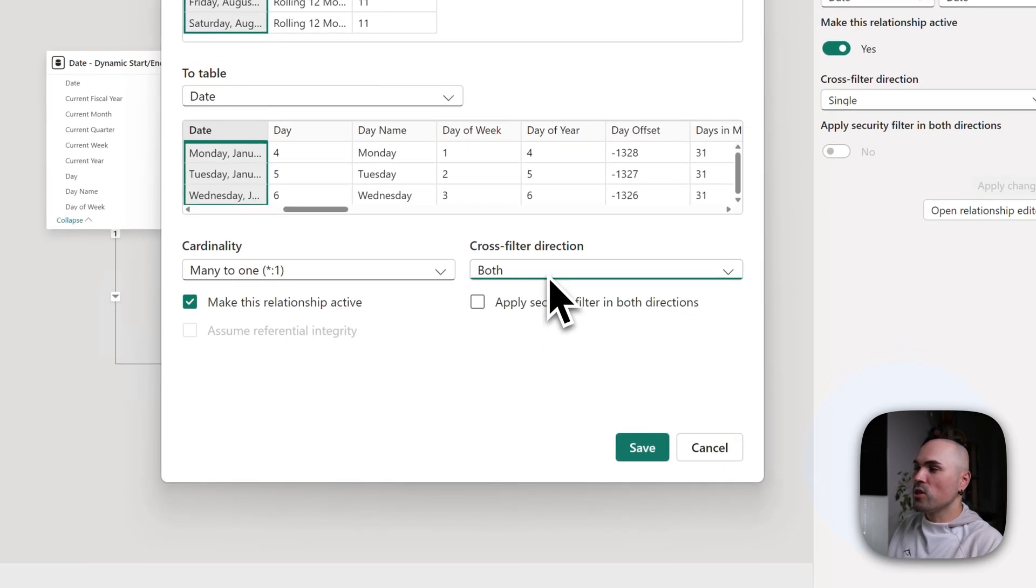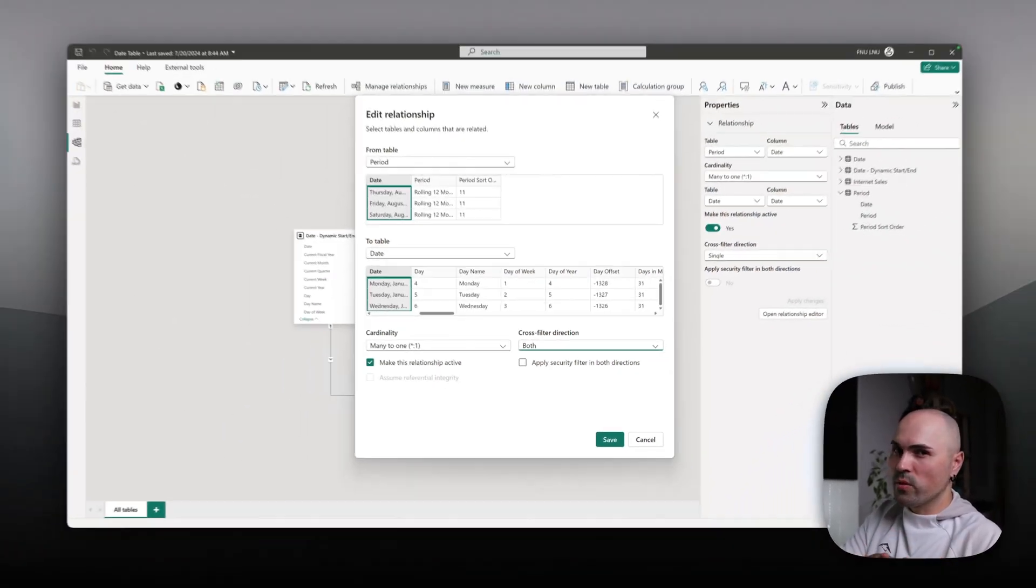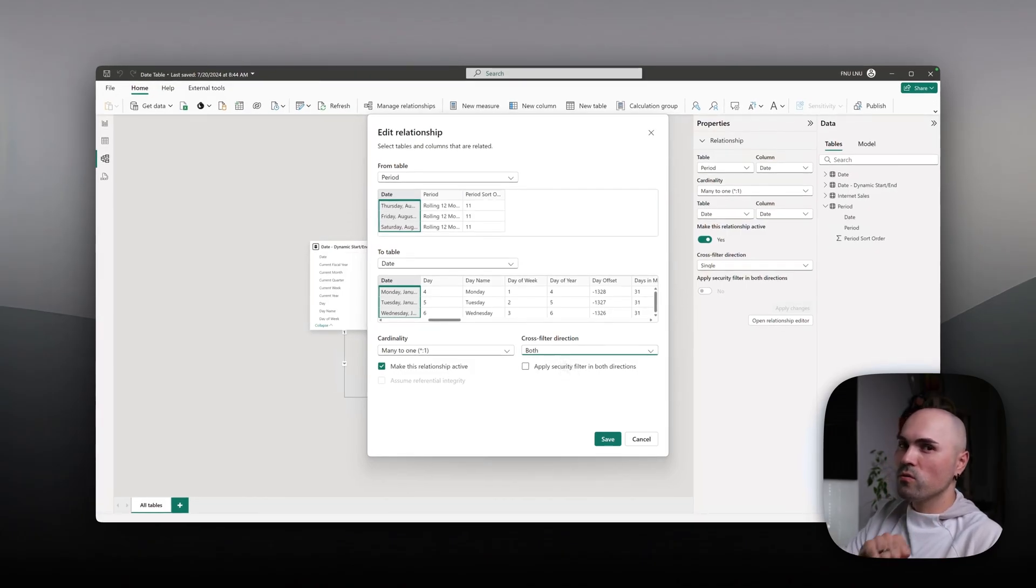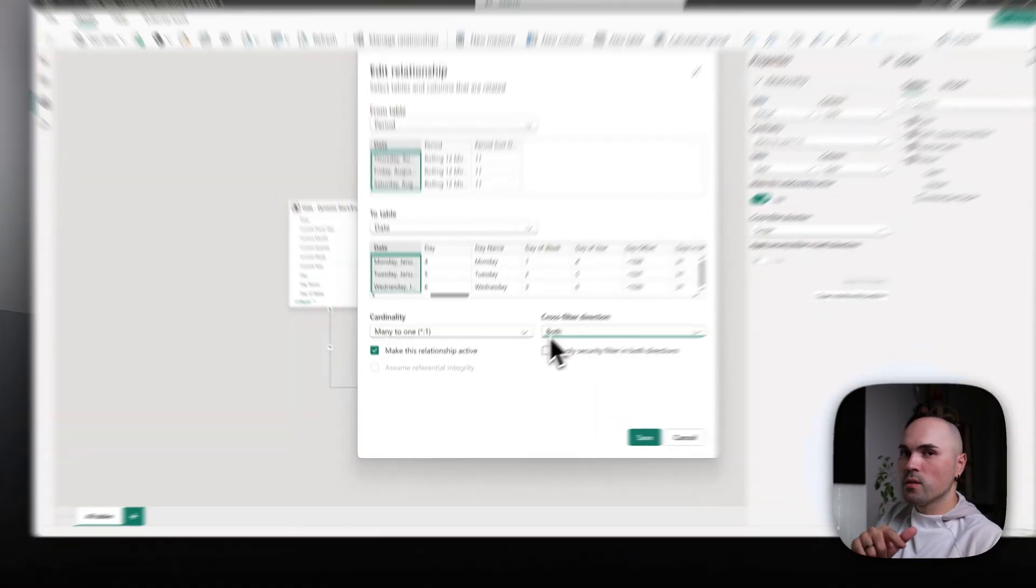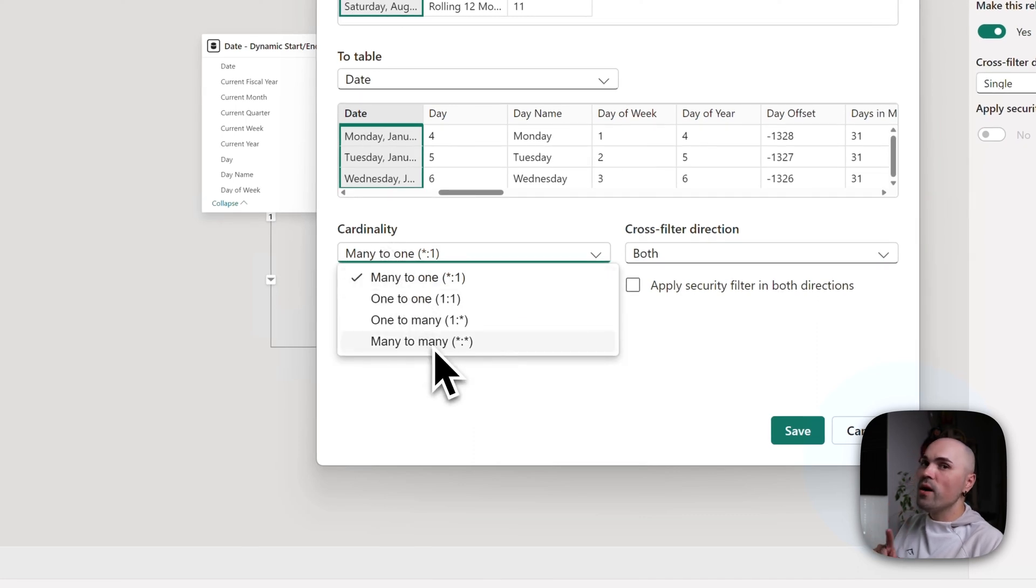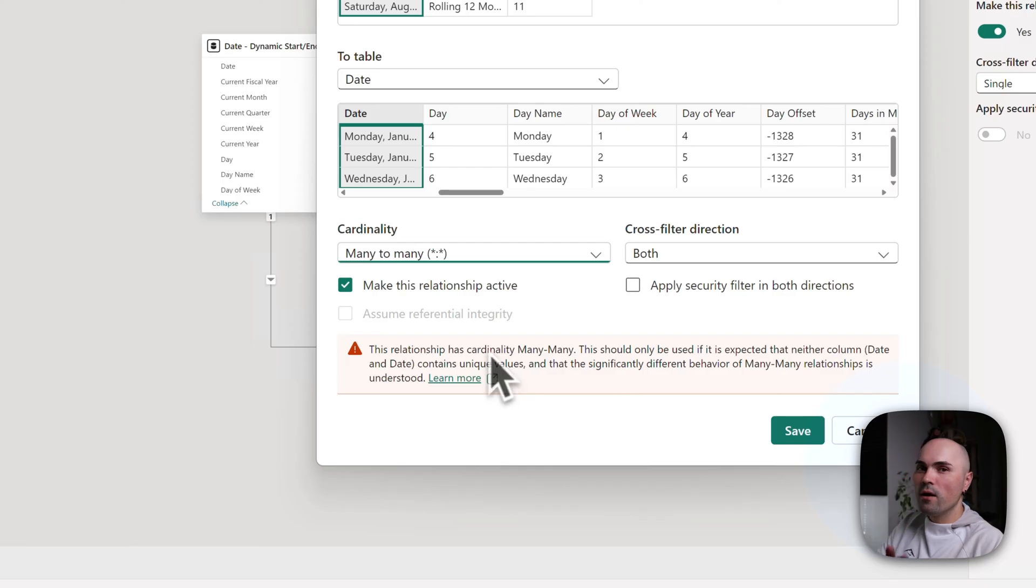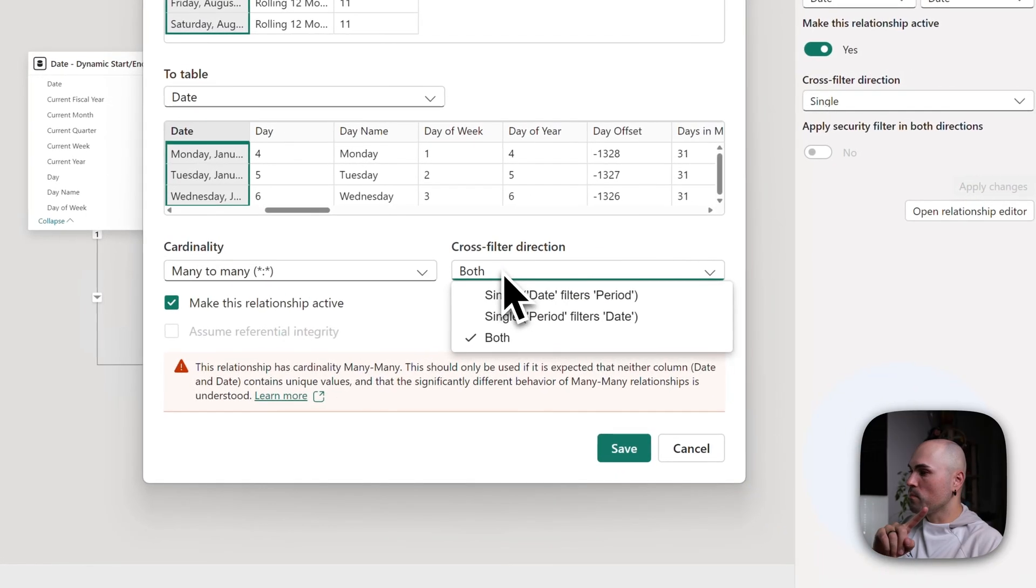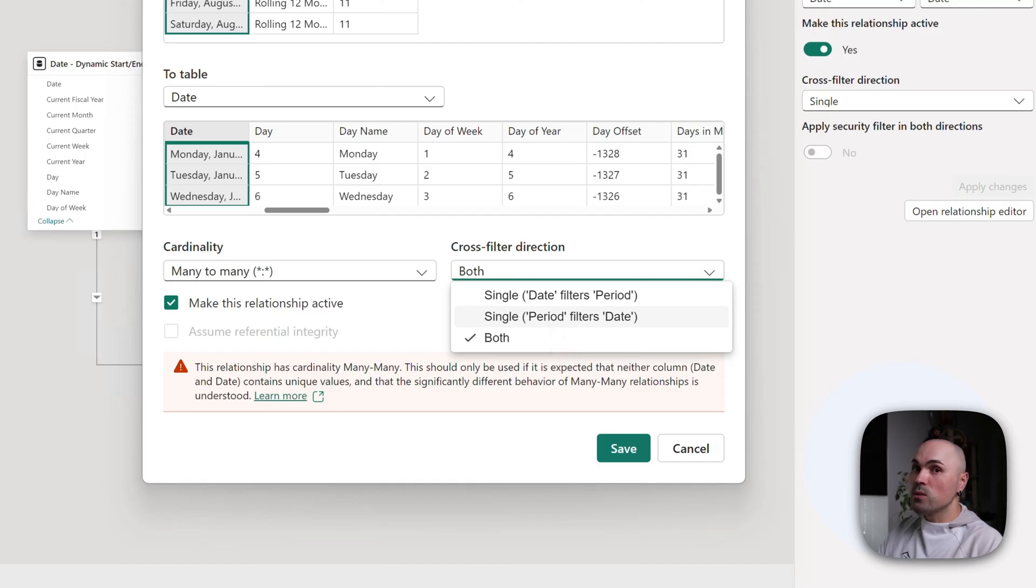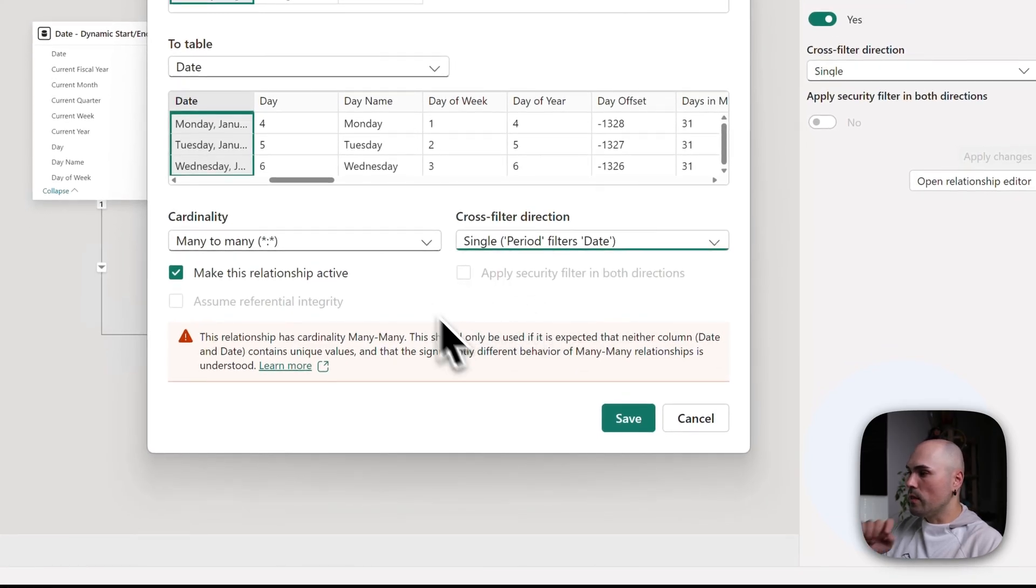So how can you do that? You of course can change cross filter direction to both. However, that's bad practice. Usually for the most part, you don't have to filter in both directions, and I usually don't do that. So in this case, what I do is I specify many-to-many. I know that in date table I have only one date for each record, yet I'm specifying many-to-many. And I am telling it that cross filter direction is only one direction, single direction: period filters date.